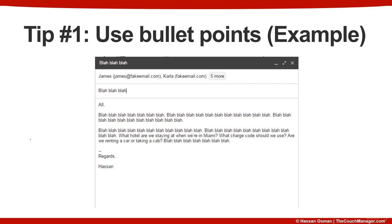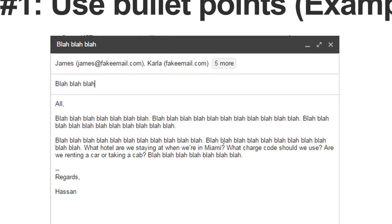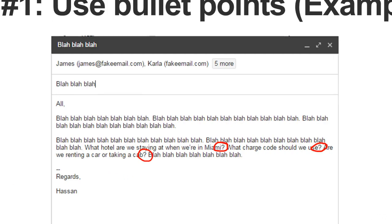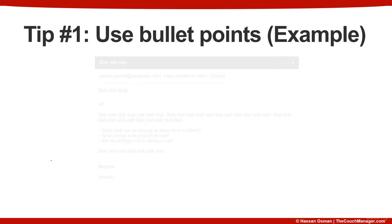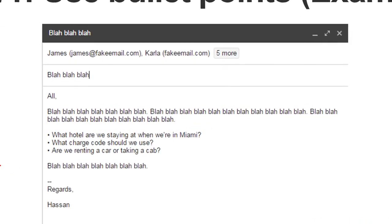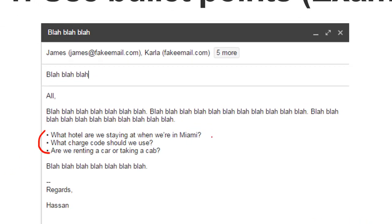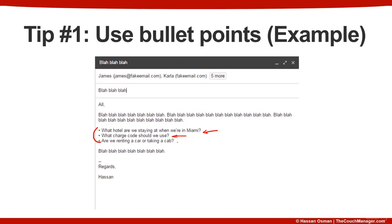Another example is the use of questions in emails as well. You can see there are a few questions here — with the question marks — and the same thing applies: if you have an email with a lot of text, people need to figure out what questions apply to them. A better way is to list them out separately as bullet points, which also makes it easier for recipients to respond and reply in line, which we'll be covering in a future tip.